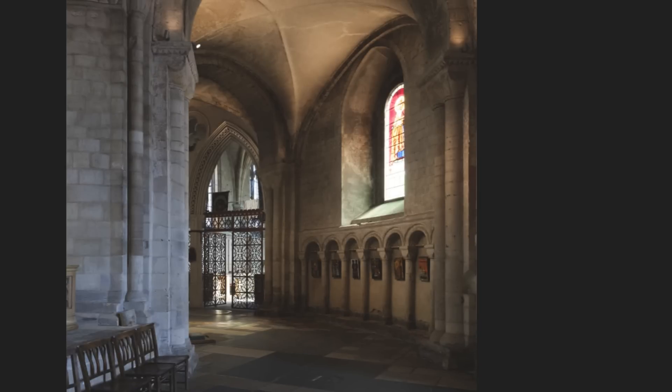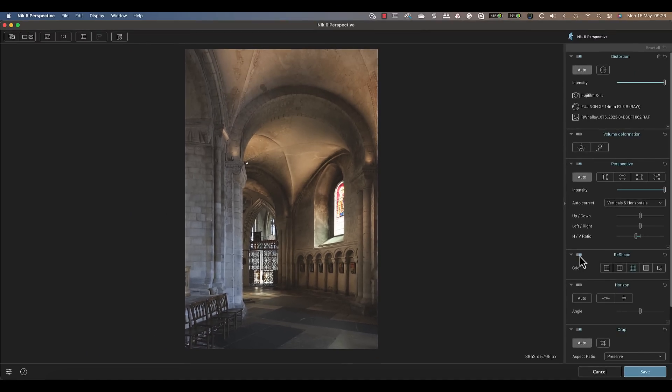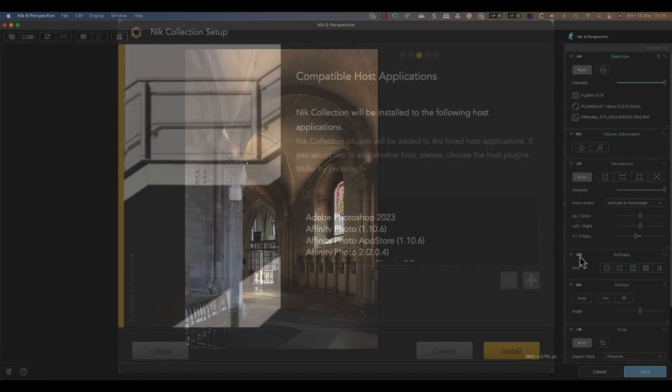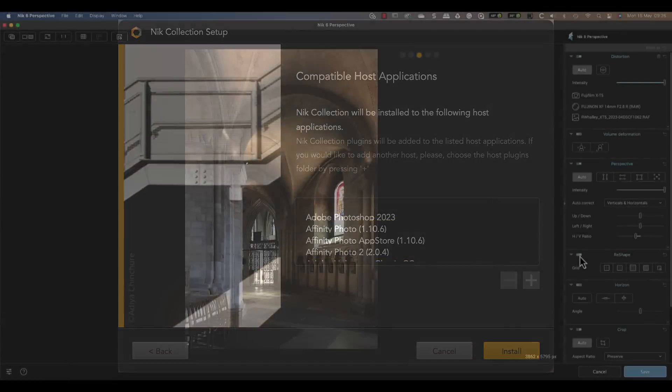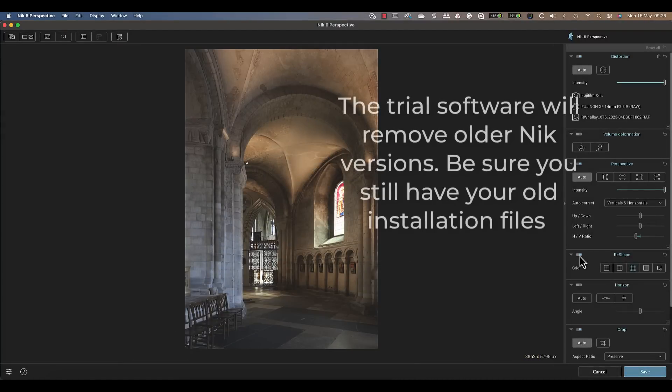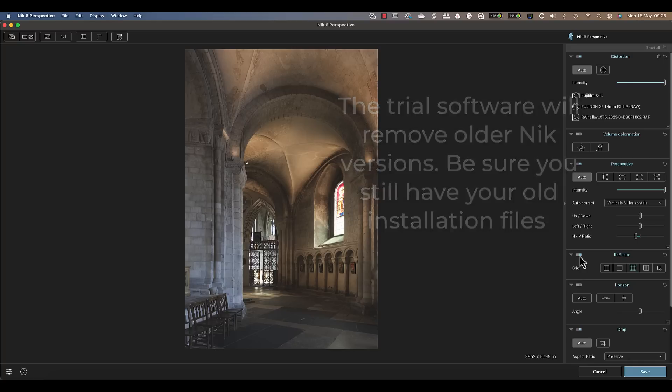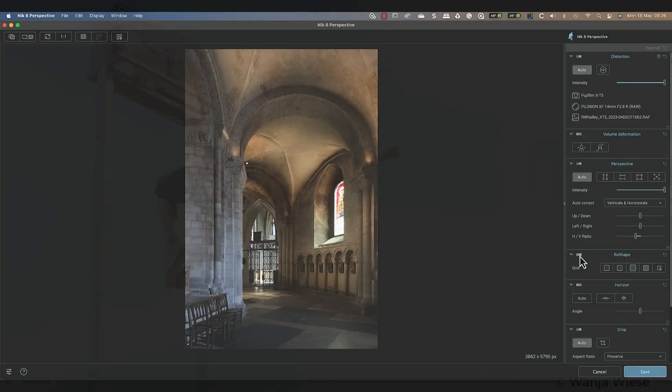I should also mention that when I installed the software, the installation process had changed slightly. Affinity Photo users will be pleased to know that the installer now recognizes and includes Affinity Photo in the list of compatible applications. This means that you don't need to add it manually. But do remember, if you're installing the trial version of this software, it will replace older copies of the Nik Collection. Be sure that you still have access to your old installation files before doing this.